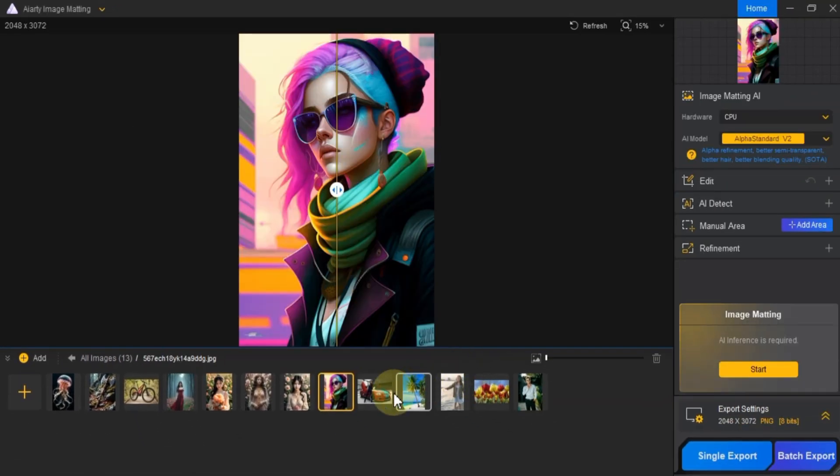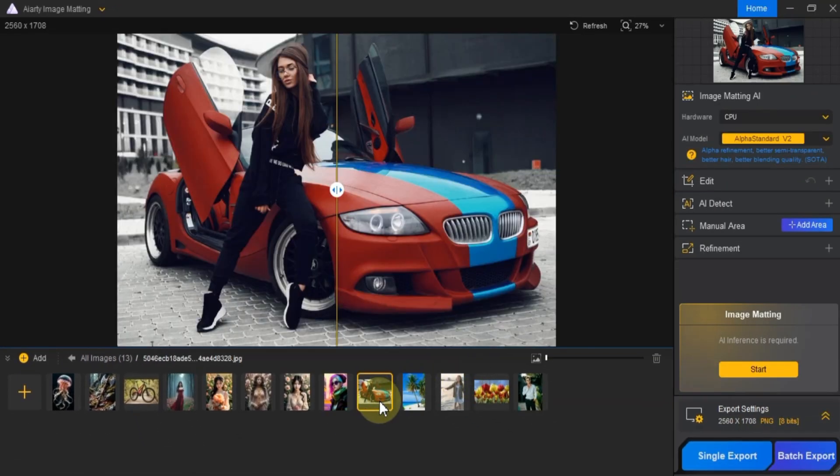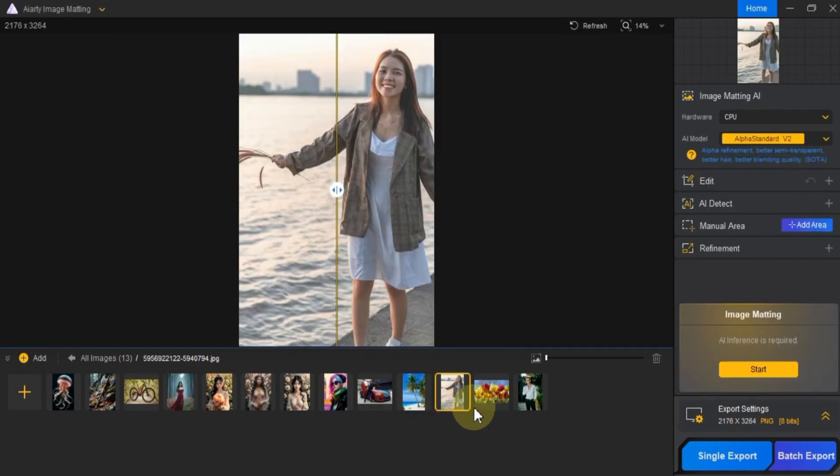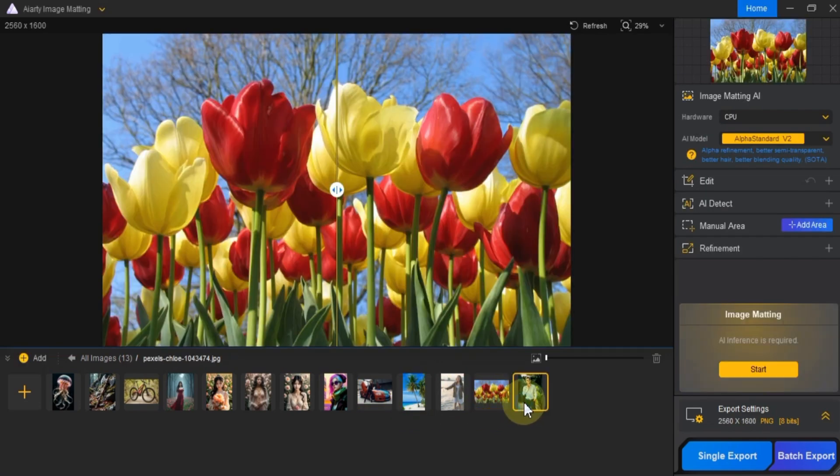Now you can see that the images have been imported into the software. To preview any of your images, just click on them.